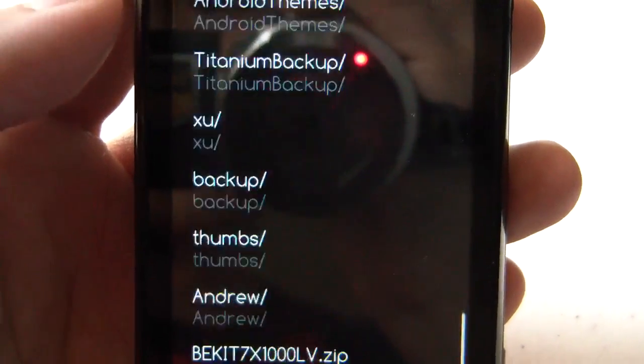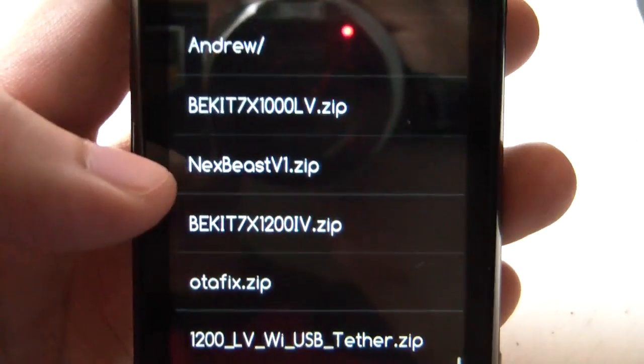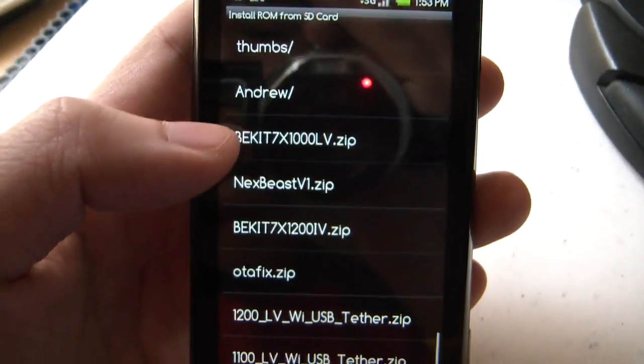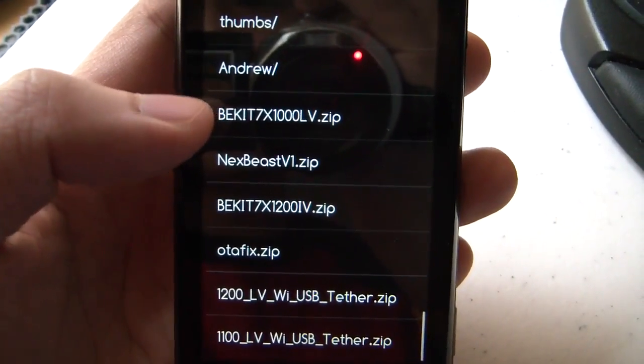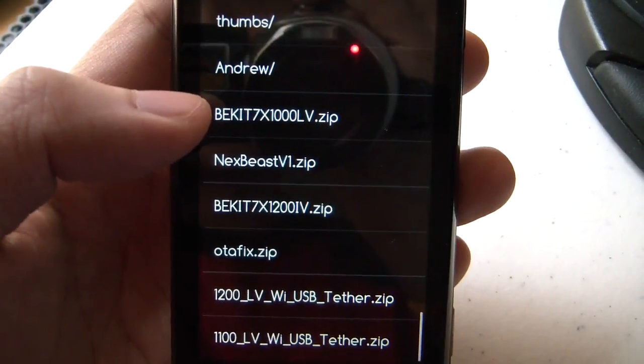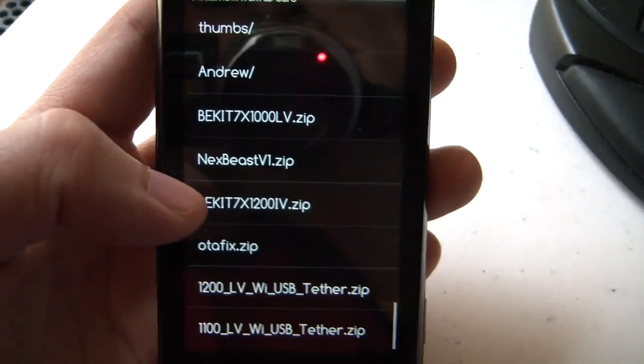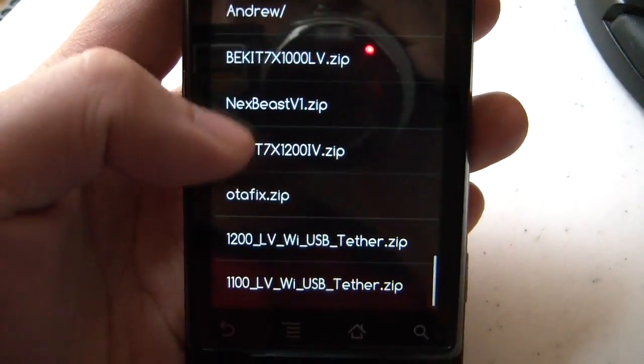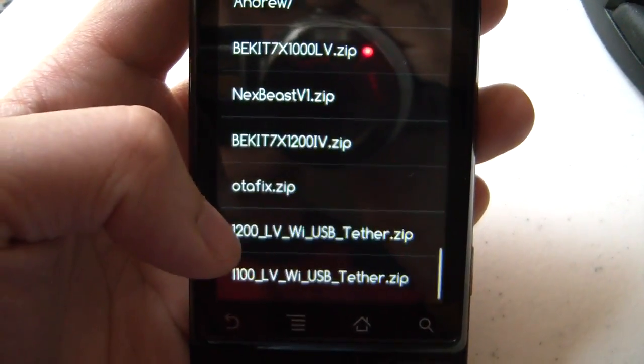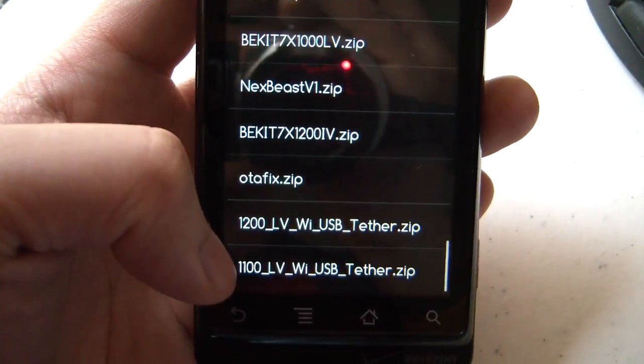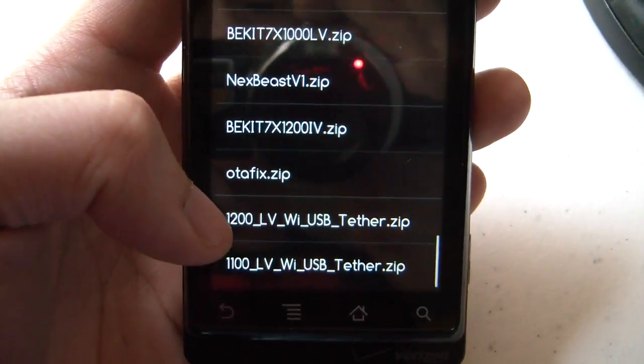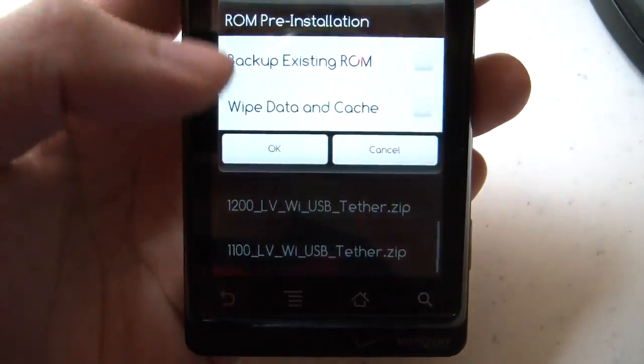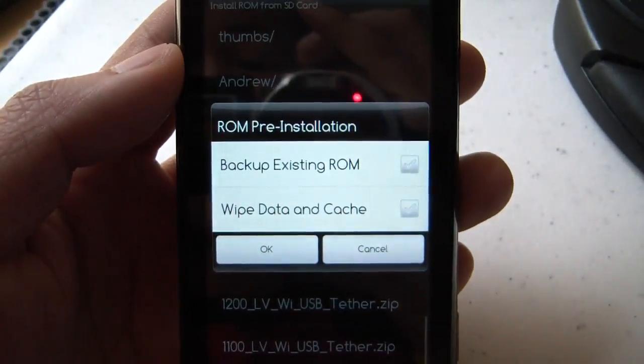I'll scroll down to the bottom and you can see all of our zip kernels here, the 1 gigahertz, the 1.2 gigahertz, and another 1 gigahertz, 1.1 and 1.2. So let's just say I wanted to install this one,